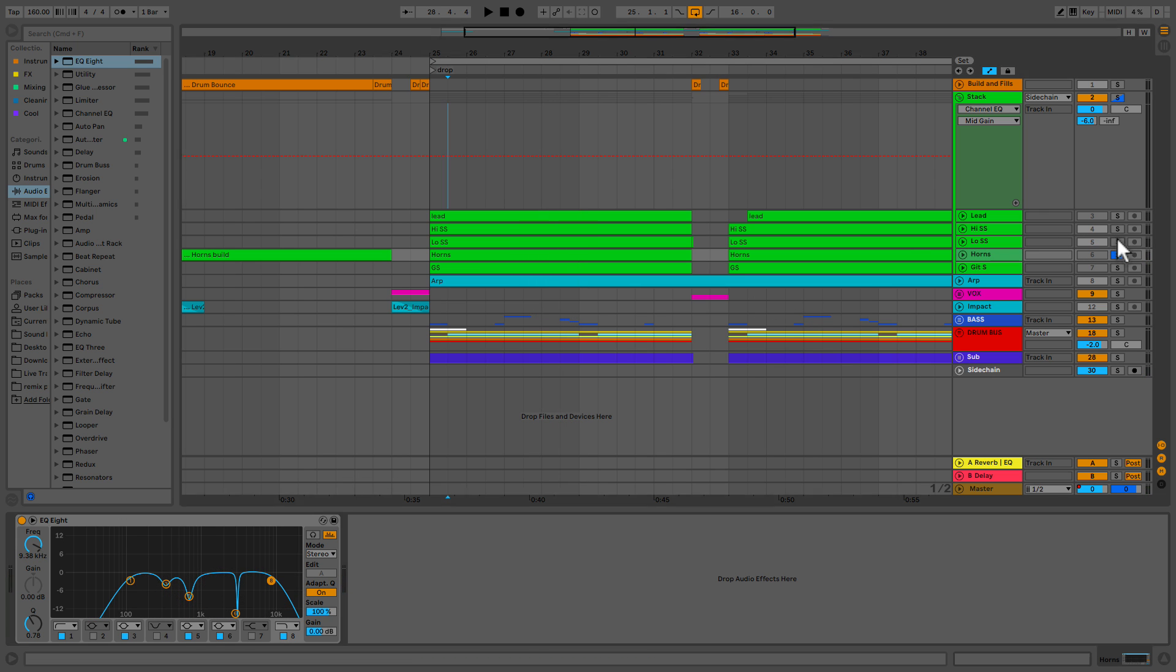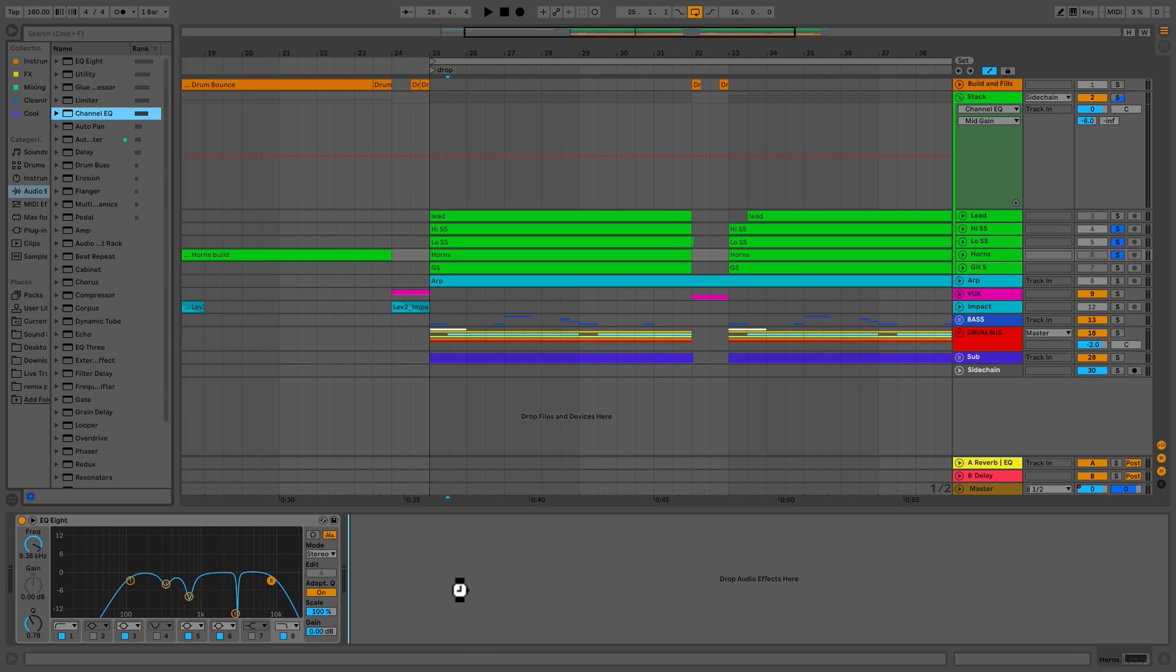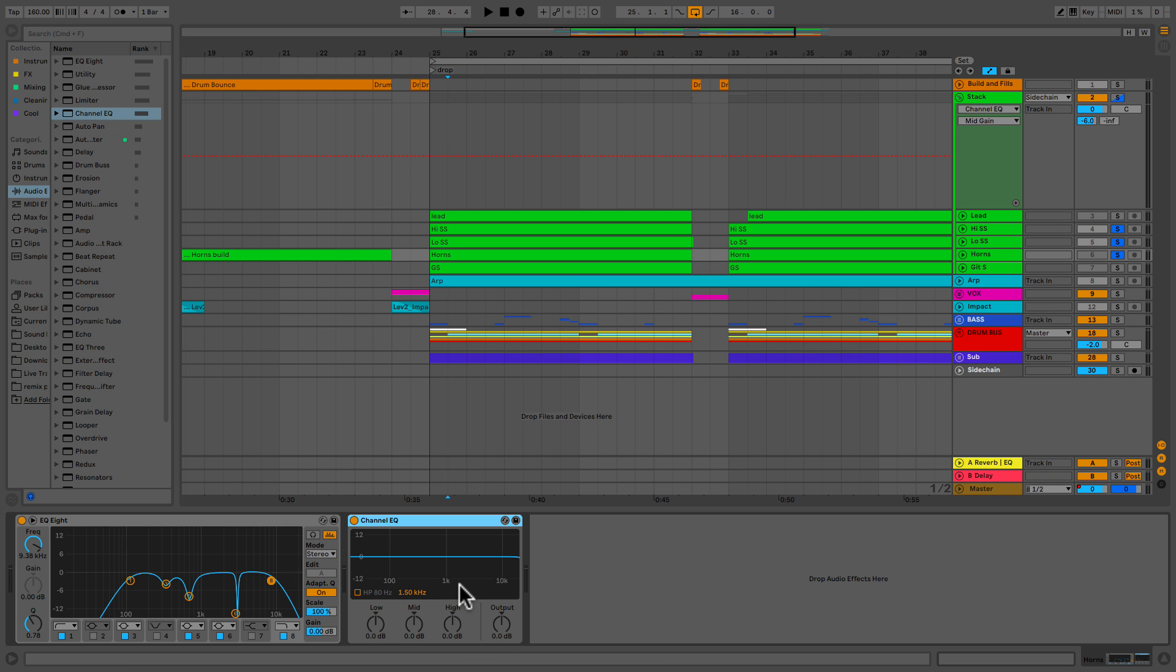So now what we're going to do is solo all of these guys, and we're going to apply our Channel EQ. We're going to listen to all three of these together, and I'm going to see where the horns are a bit deficient or overwhelming. And we're going to use this Channel EQ to place and sweeten the horns into the mix.